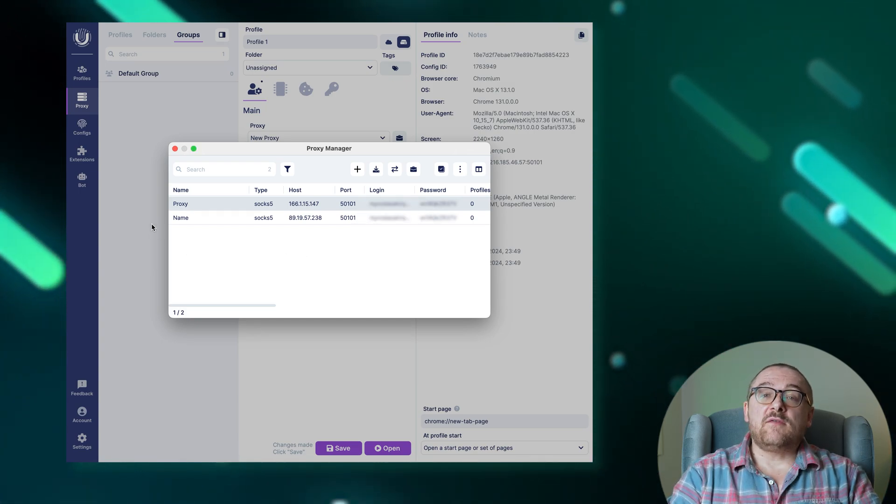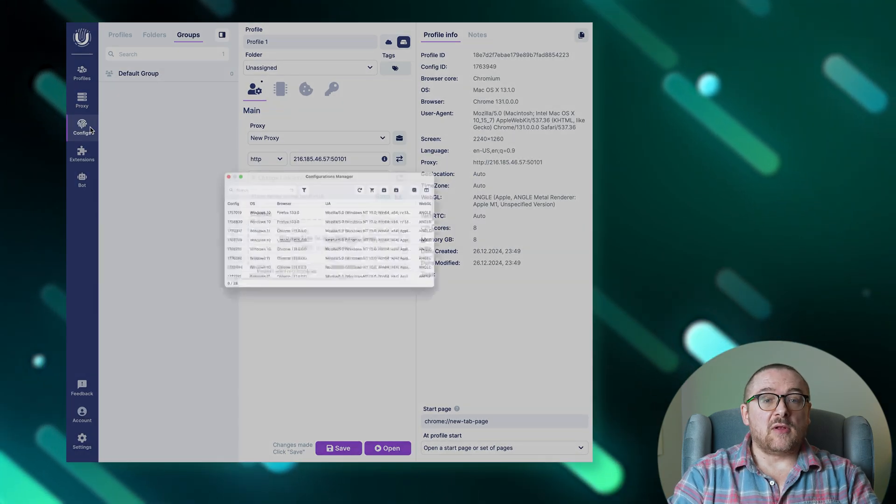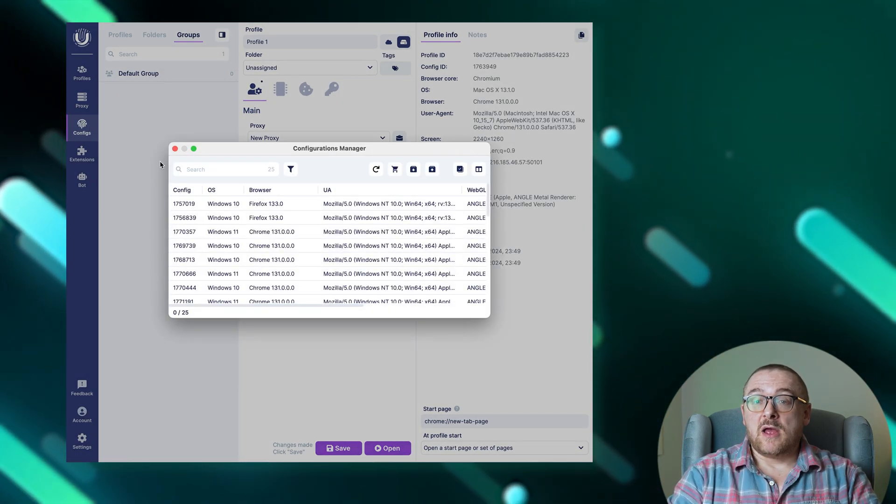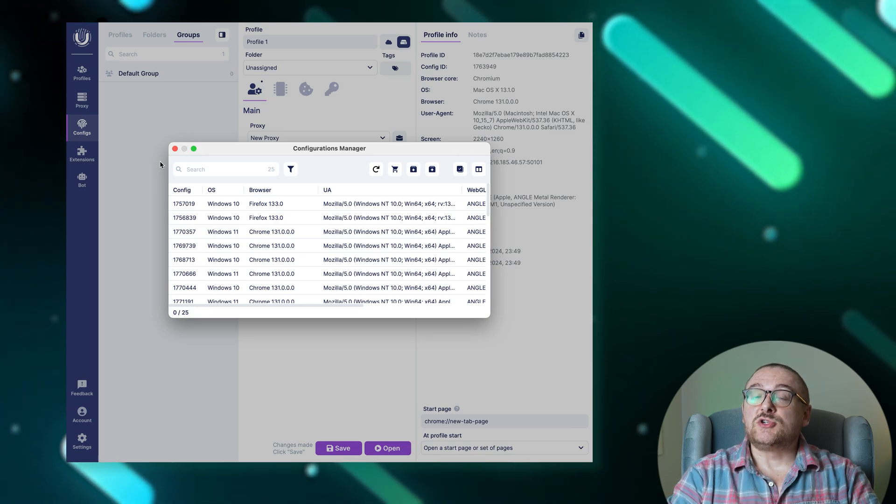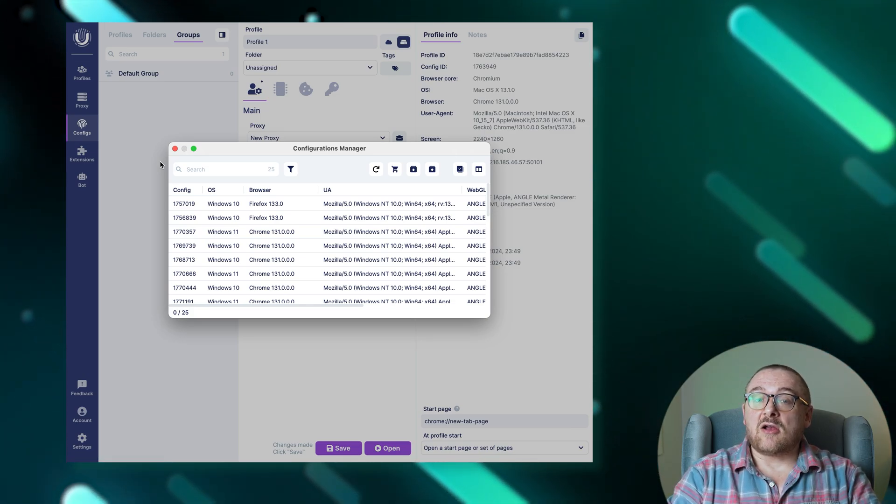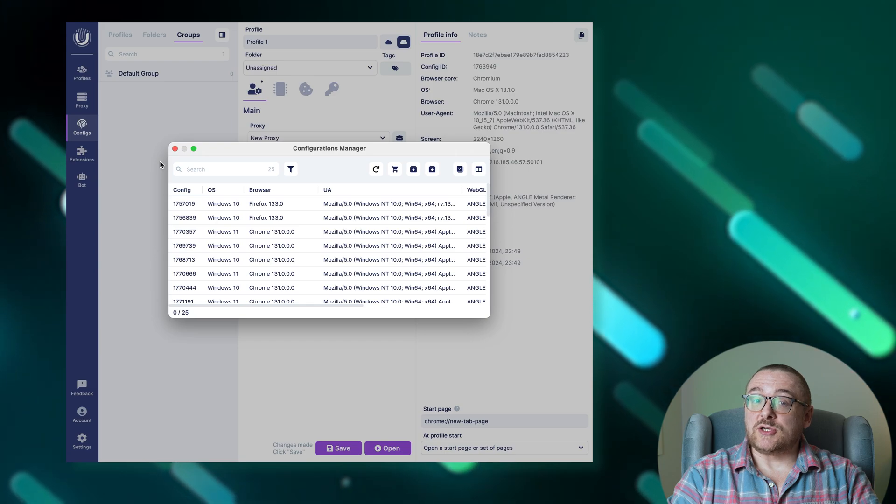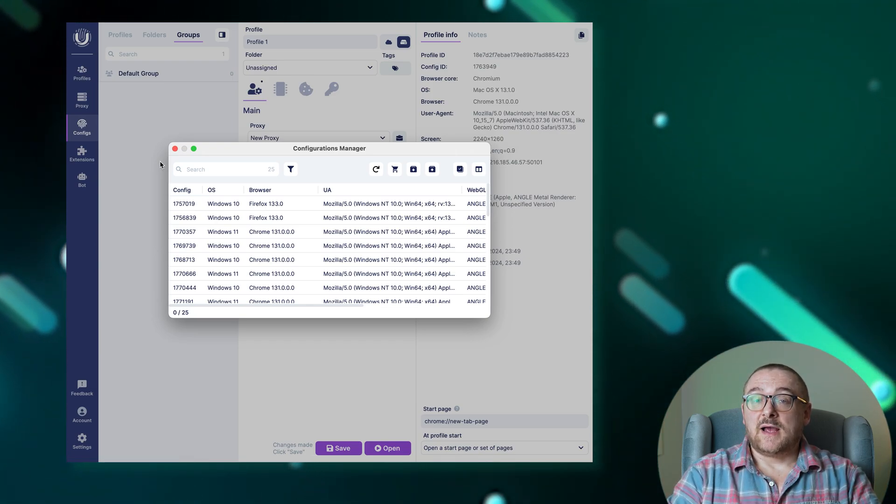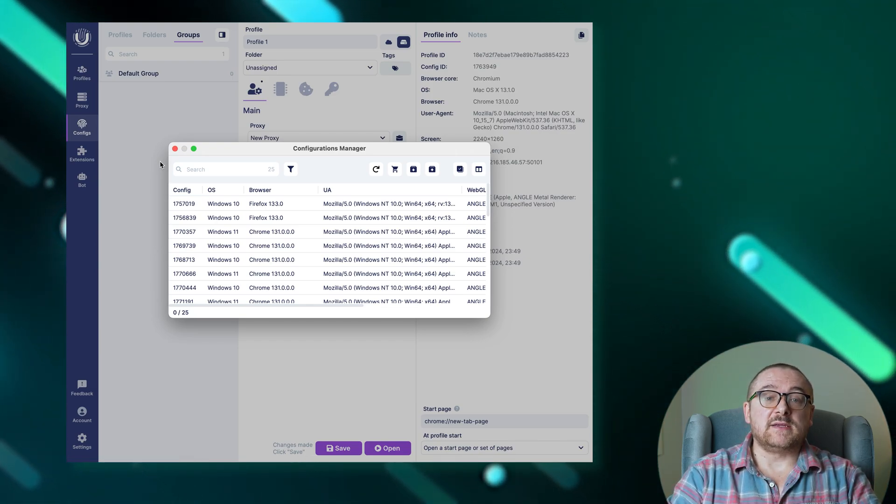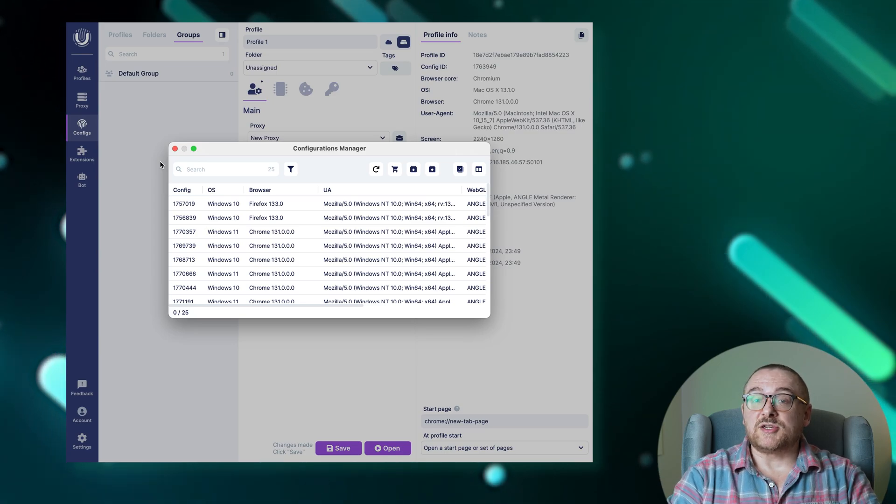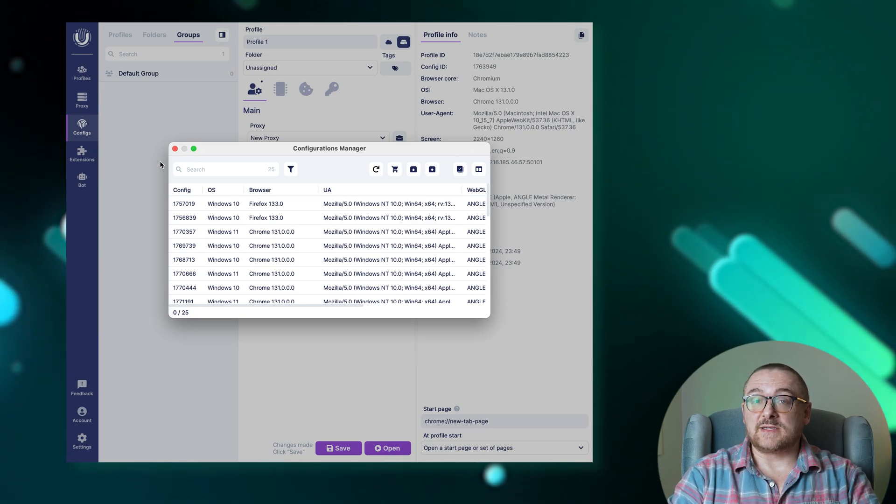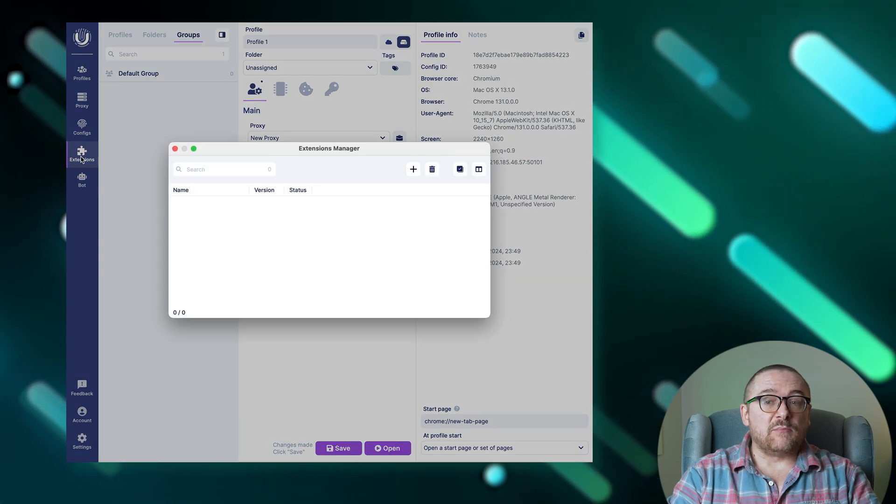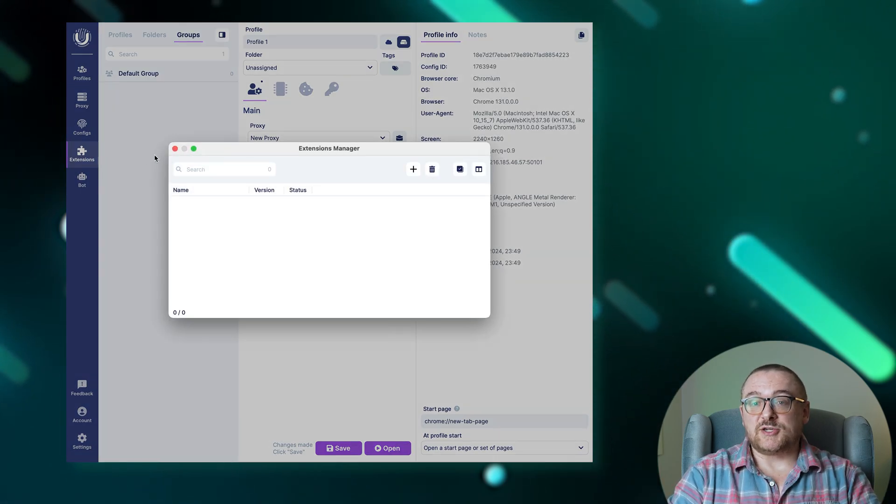With the configuration manager in undetectable, you can efficiently manage your settings in bulk. Quickly refresh the list of configurations to ensure all settings are current and easily archive configurations for storage or unarchive them for active use. Additionally, you can navigate directly to the configuration purchase page from the configuration manager to acquire new settings. The extension manager provides streamlined bulk management of browser extensions.